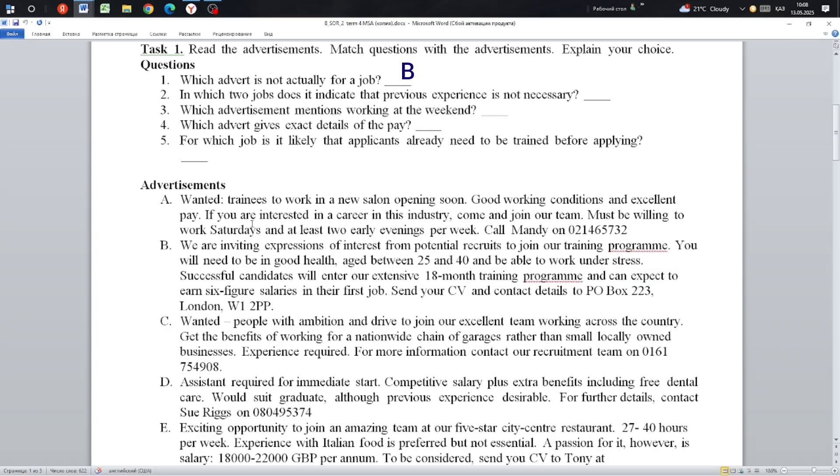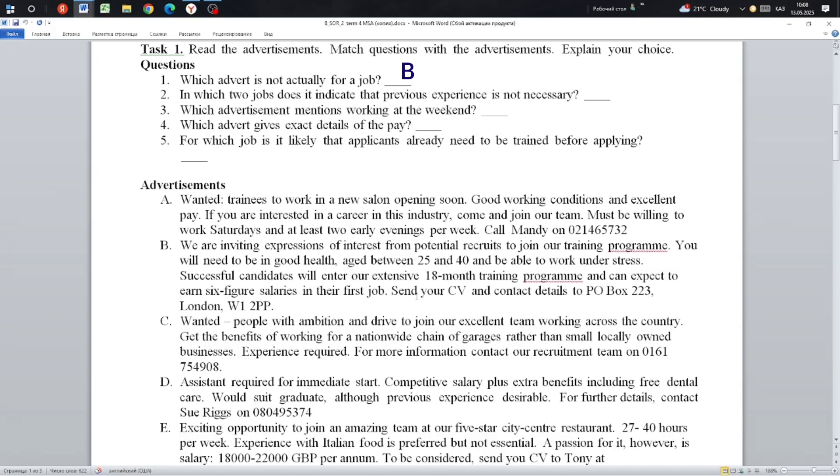We are inviting expressions of interest from potential recruits to join our training program. You will need to be in good health, age between 25 and 40, and be able to work under stress. Successful candidates will enter our extensive 18-month training program and can expect to earn 6-figure salaries in their first job. Send your CV and contact details to PO Box 233, London.